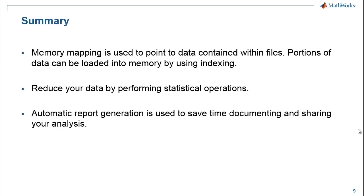And we used the matfile function in order to generate objects, which then pointed to the data within the files. But you can also use our memory mapping capability to benefit from this technique with other file types as well. When you are working with large amounts of data, then statistical operations are typically used in order to reduce that data and make it more manageable. And in order to save time when documenting and sharing your analysis, the automatic report generation capability can be used. Thank you for listening.